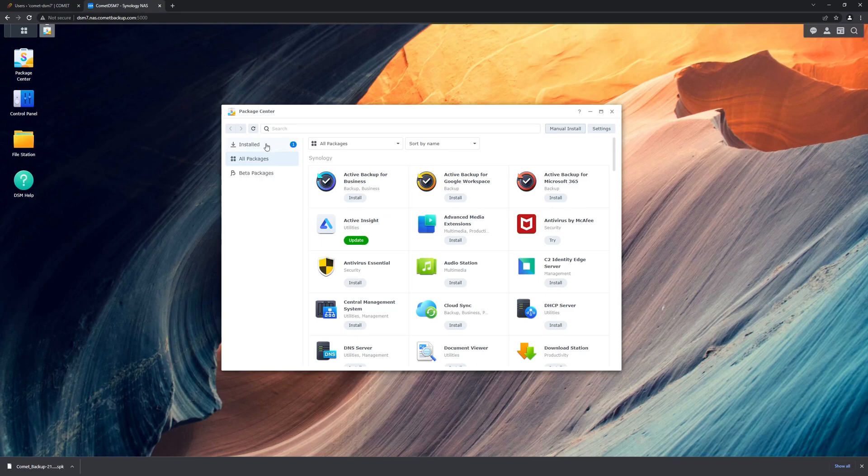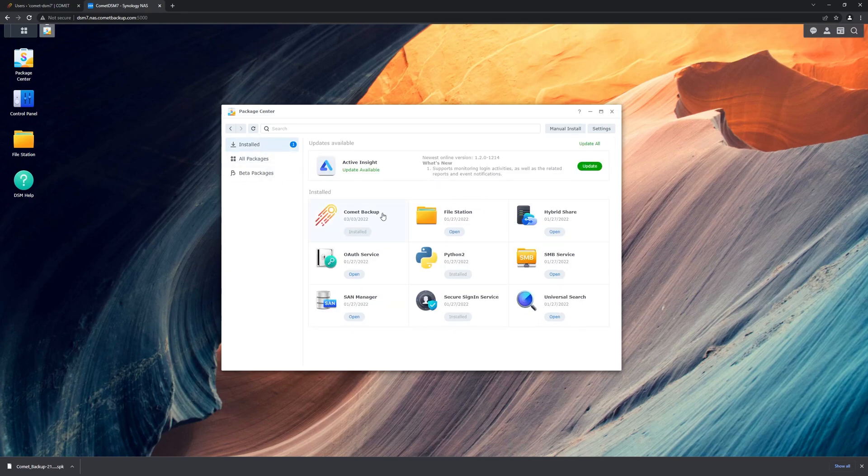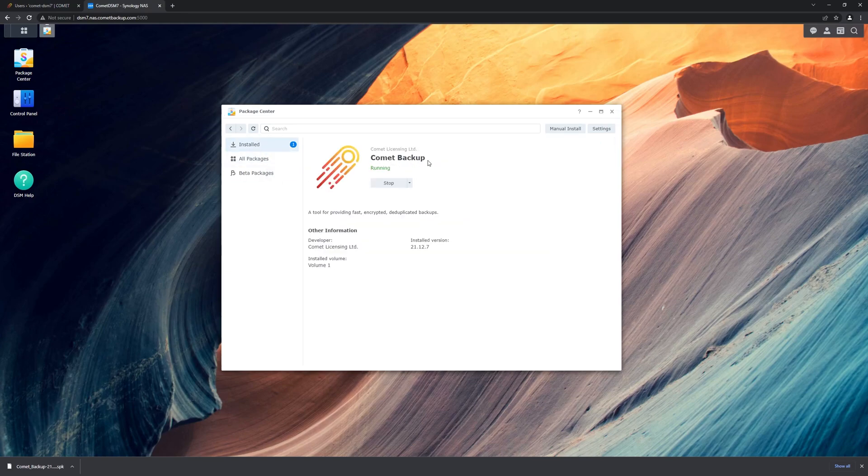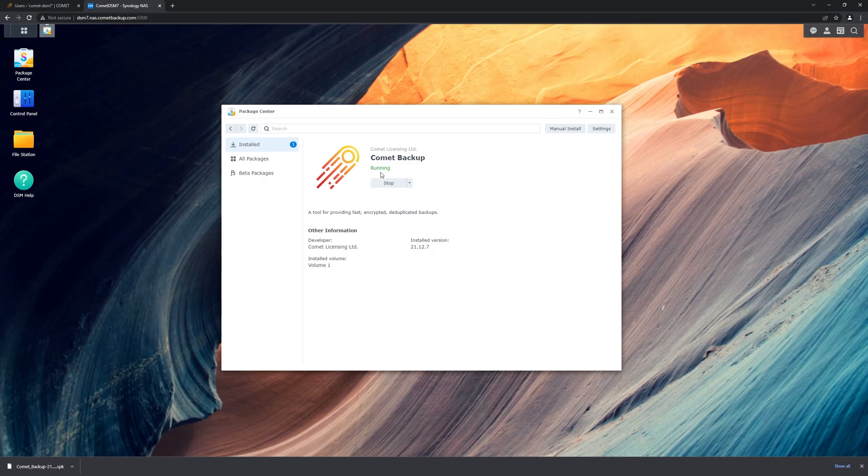We can also go into the installed section of the Package Center, and we will find Comet Backup installed and currently running.